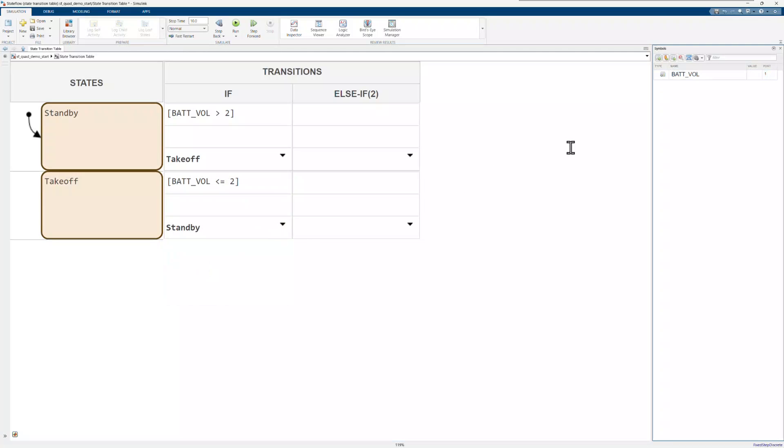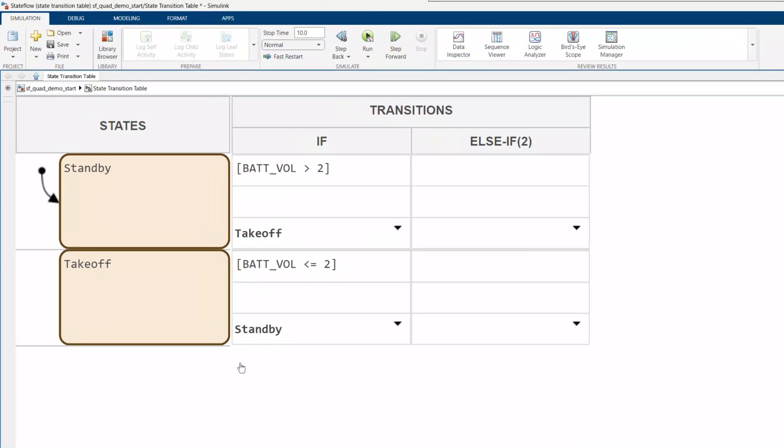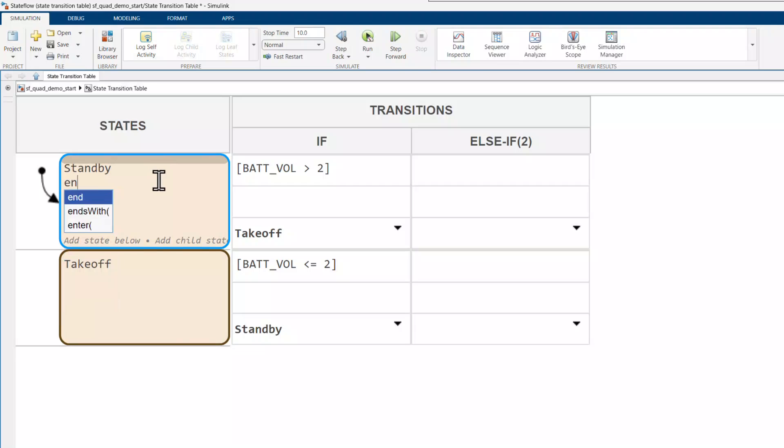Similar to StateFlow, you can perform actions upon entering, exiting, or during a state. Let's add a signal to start the motors upon takeoff, called motor command. I'll implement this in the state transition table using entry actions.